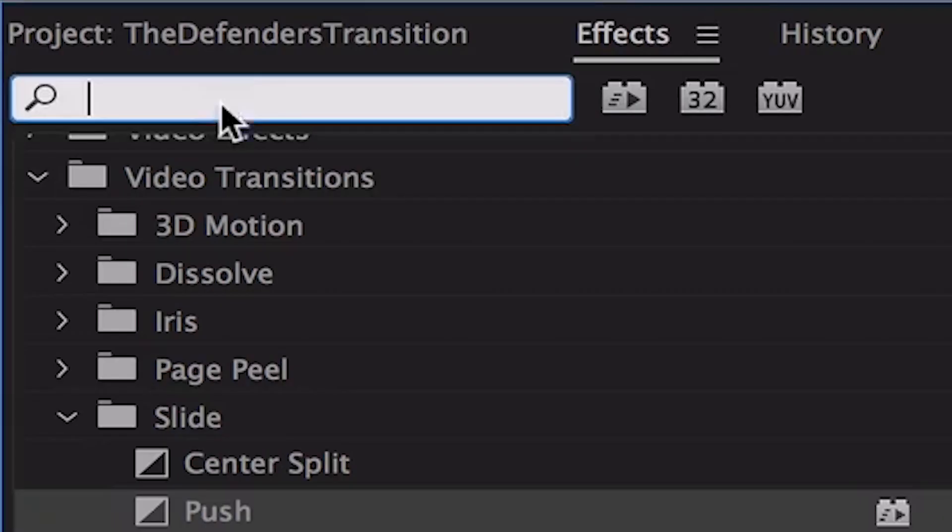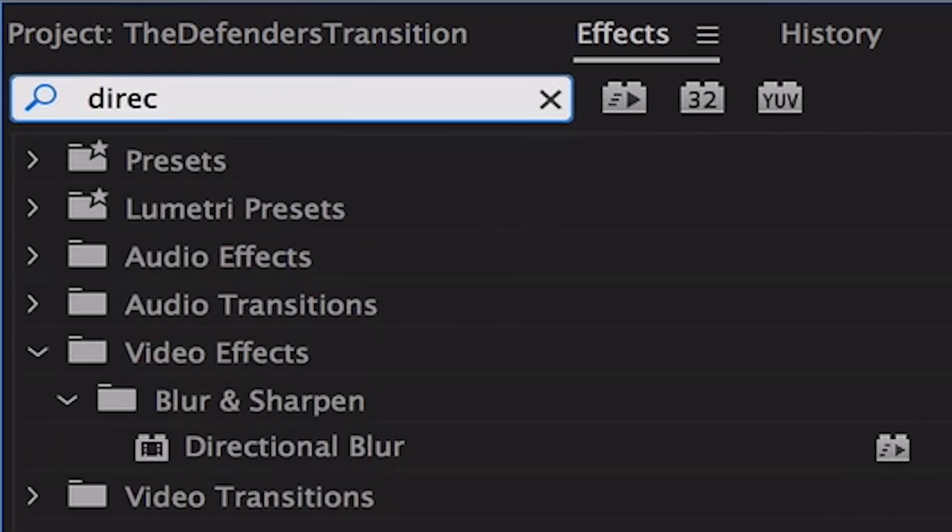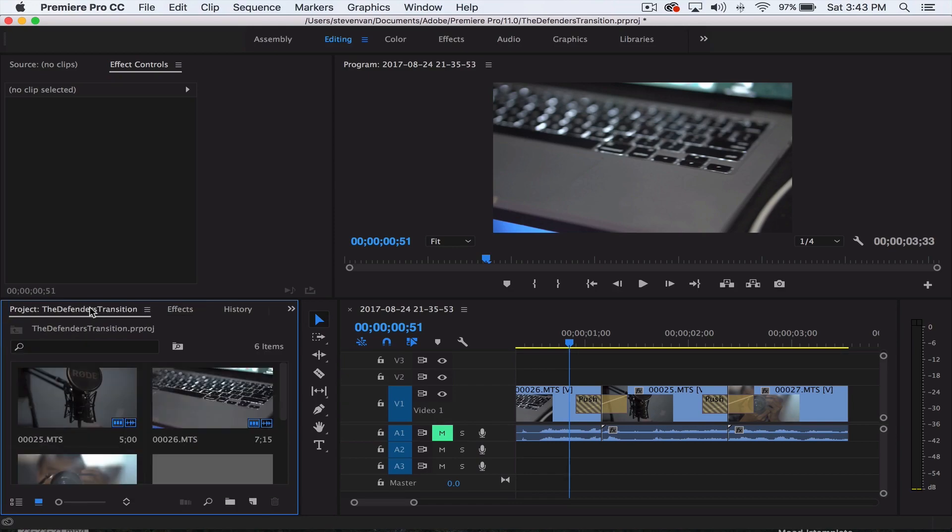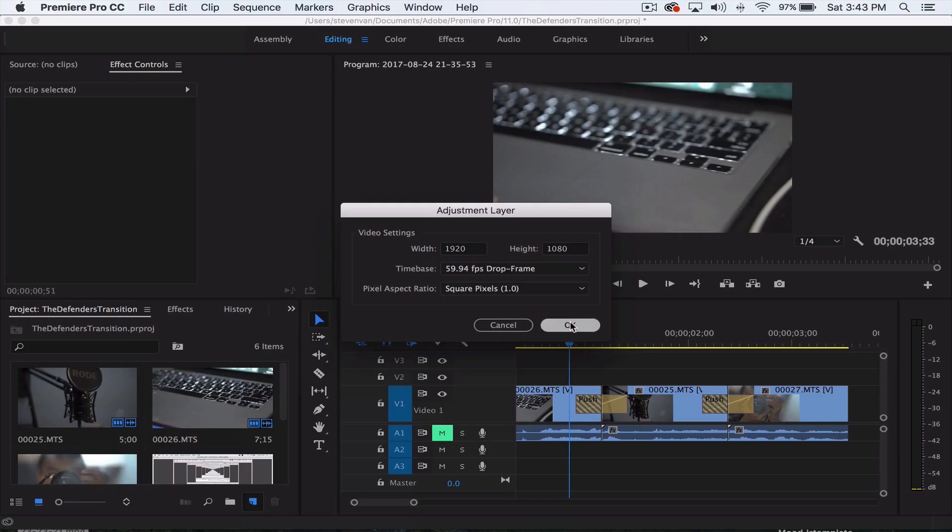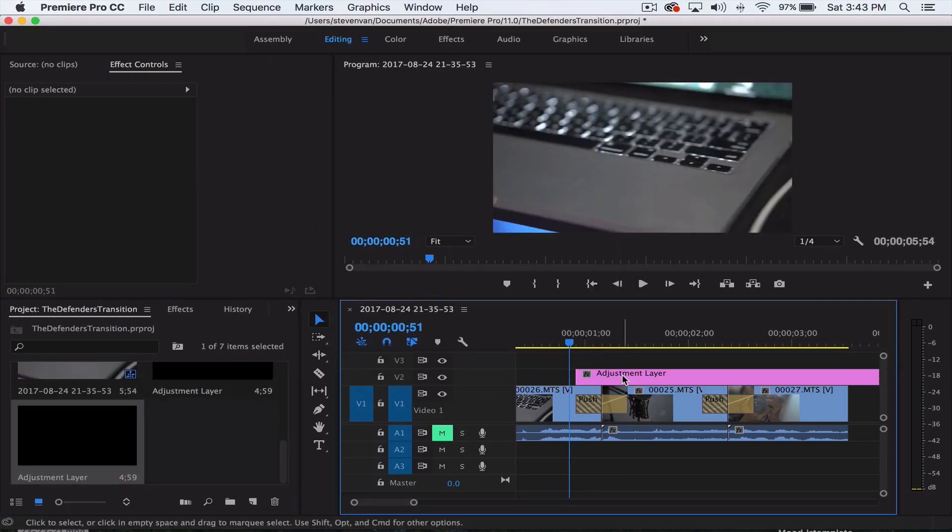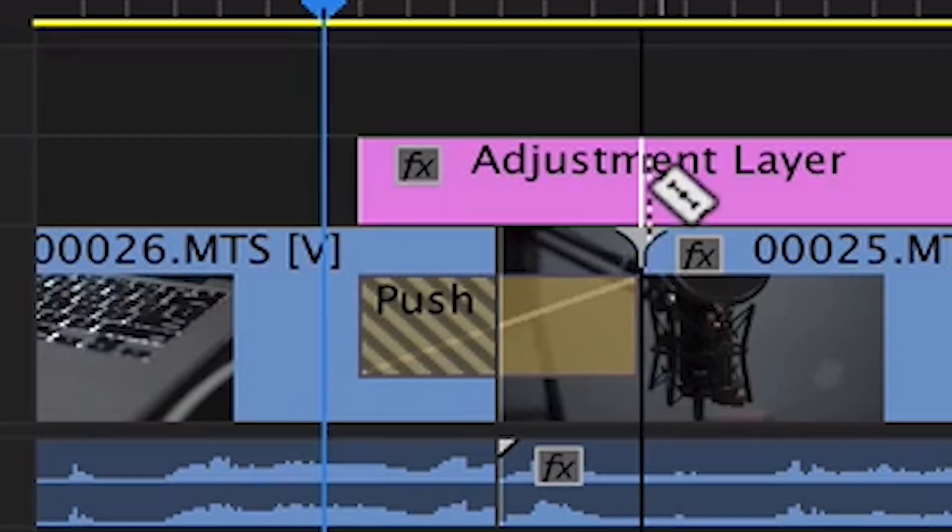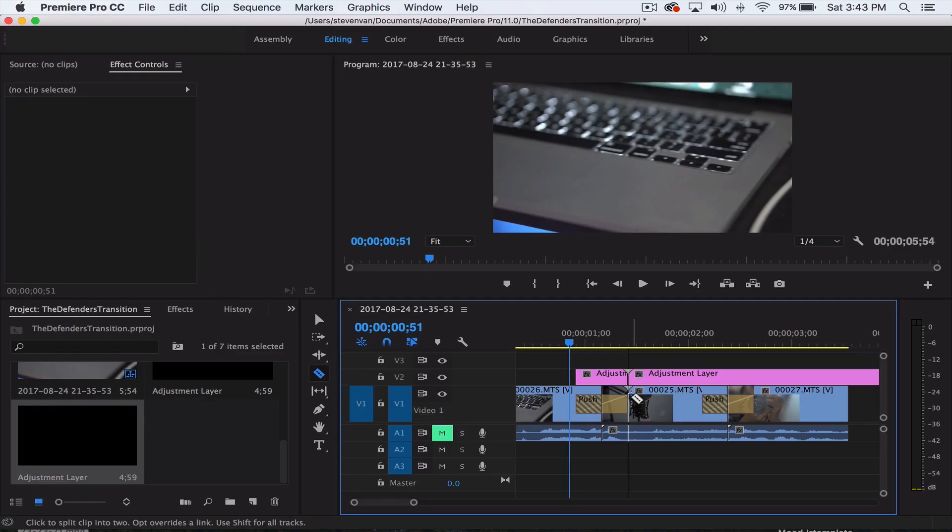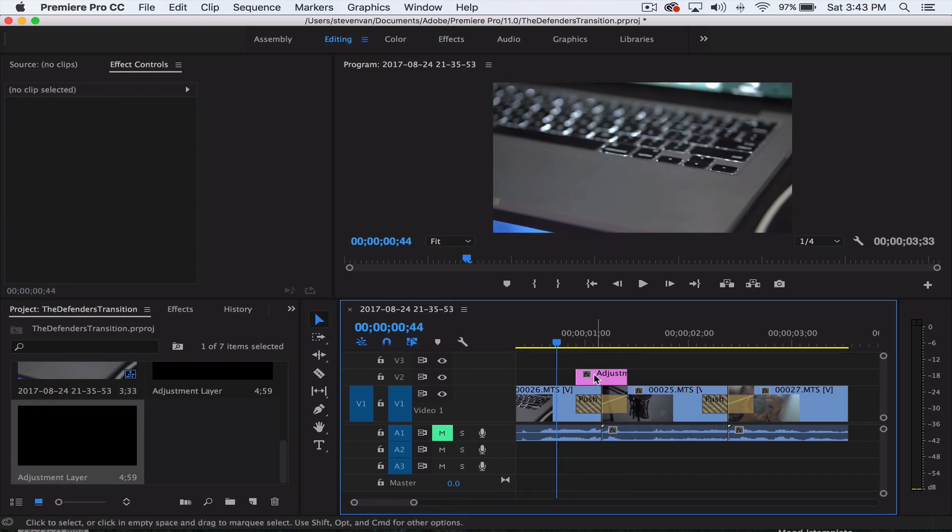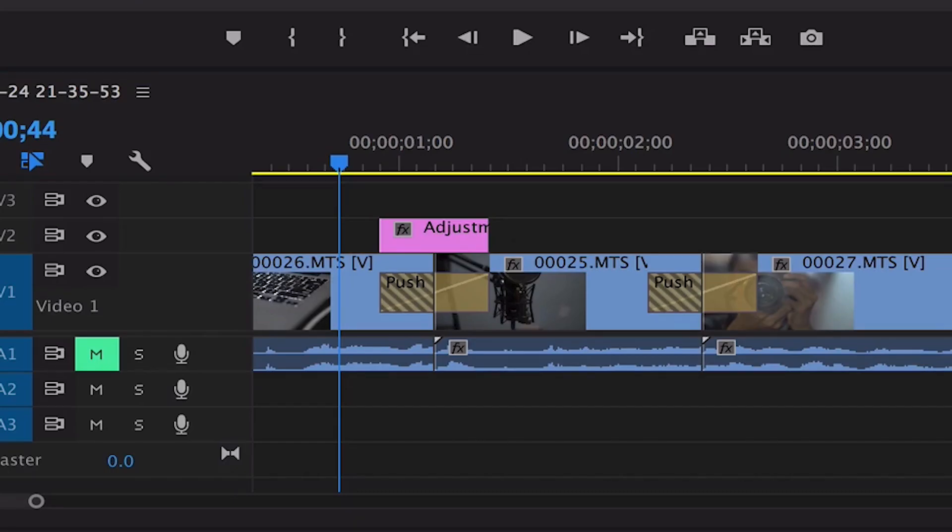What you want to do is search up directional blur. It's under video effects, blur and sharpen. First, make a new adjustment layer and make this adjustment layer the same length as the transition. Press C and then click on the ending part, click where you want to cut it, and delete. The adjustment layer is now as long as the transition, so drag the directional blur onto it.